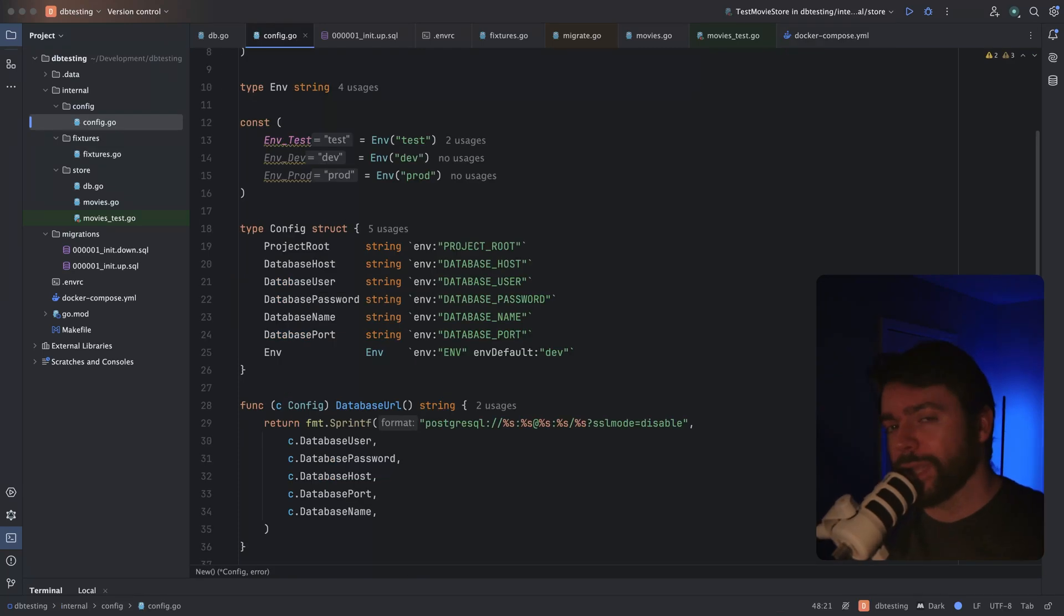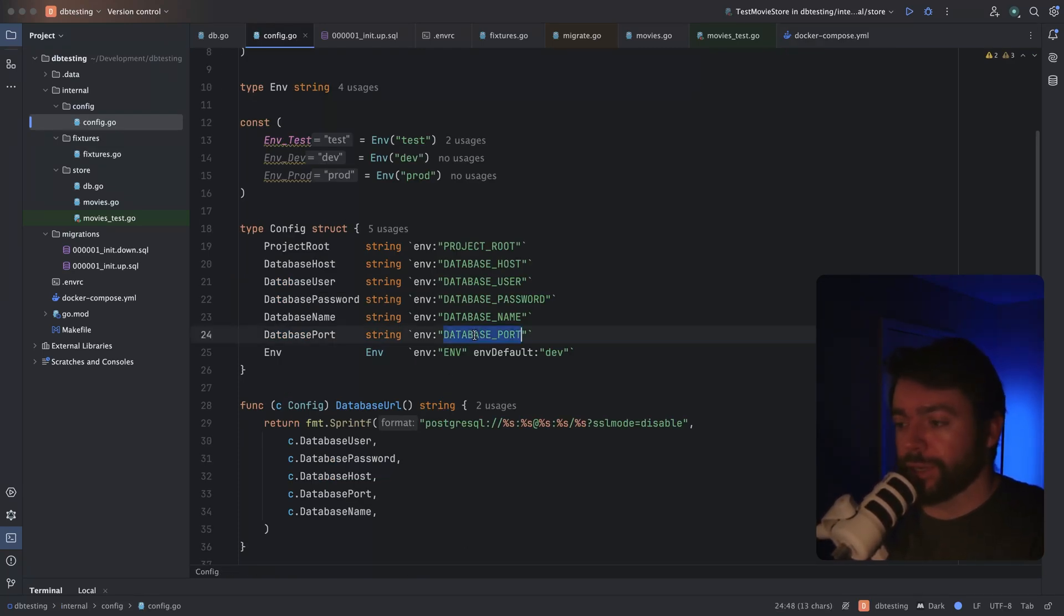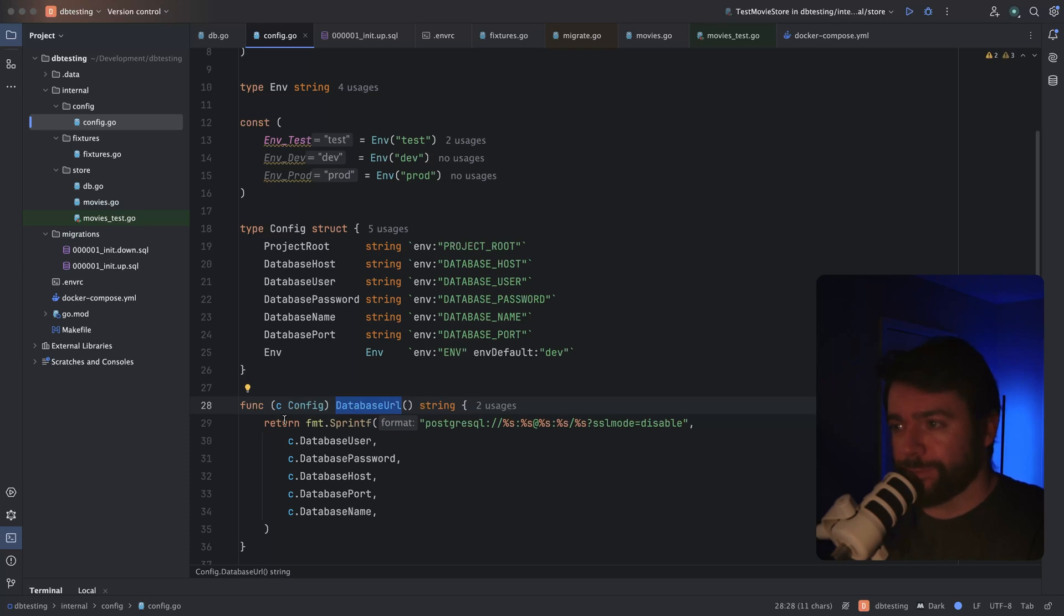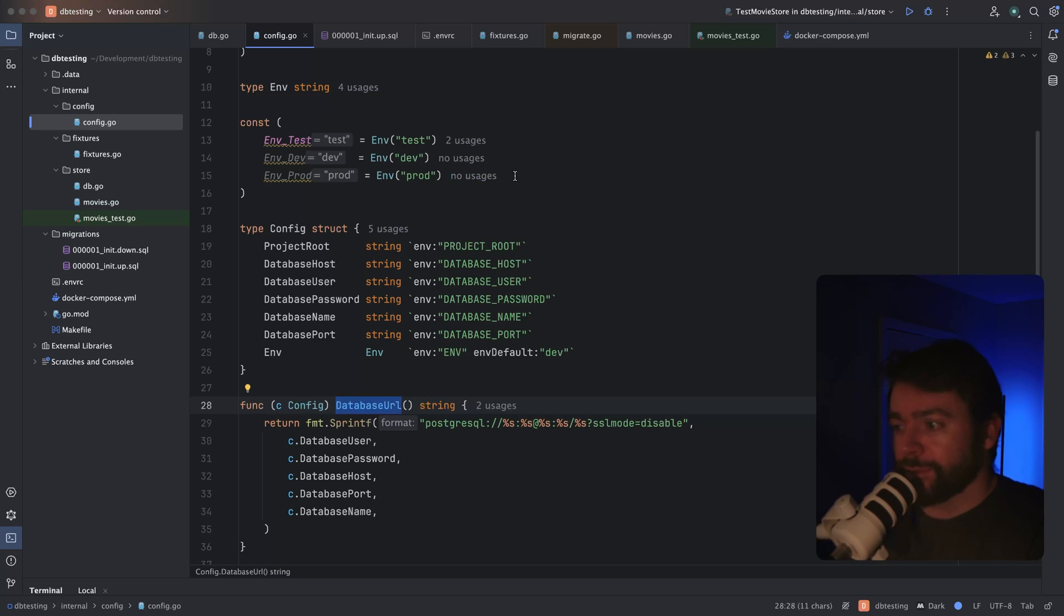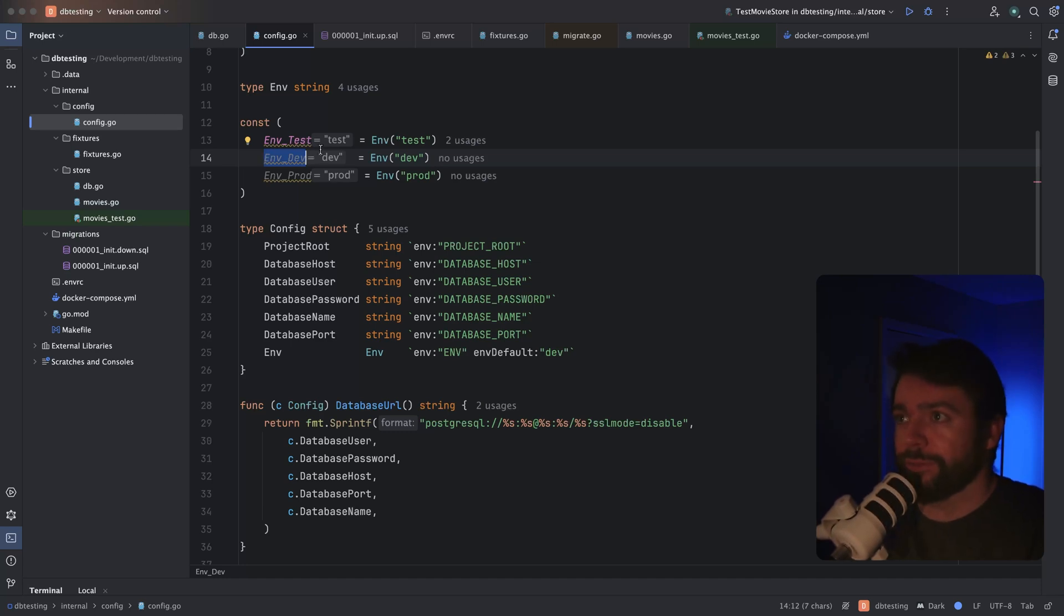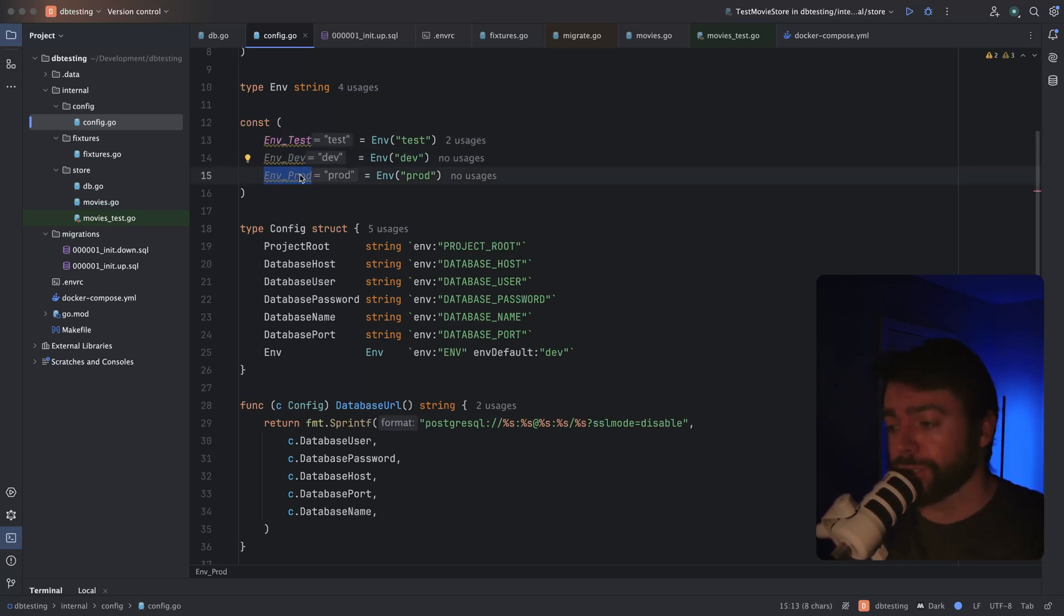For my application and database related configs, I usually load these directly from environment variables into a struct called config. And I also hang a method called database URL off of the config itself that automatically constructs this database URL for me. I also like to have sort of an enum that represents the current environment. The default is dev, which is me running the app locally, and then I'll have separate environments for test and prod. These are determined via an environment variable called env.